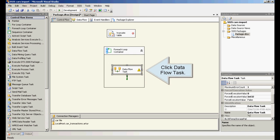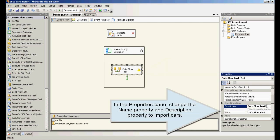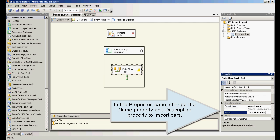Click data flow task. In the properties pane, change the name property and description property to import cars.